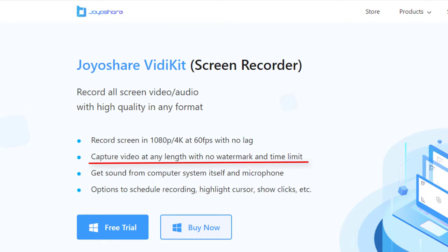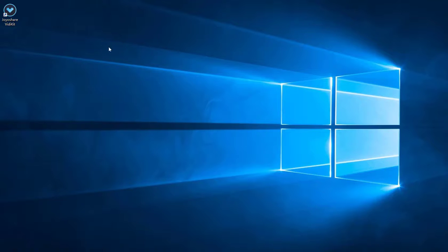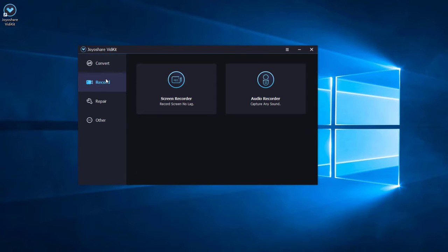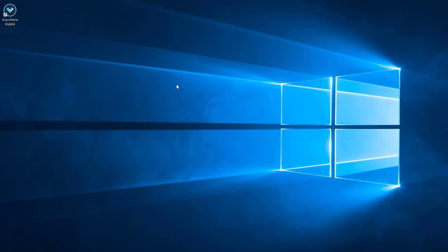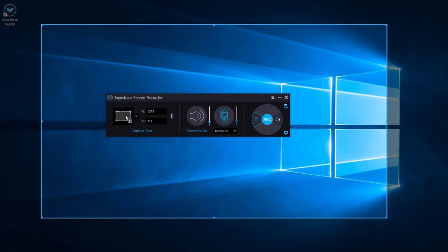After free download and establishing Joyoshare VidiKit, just open it. You will find the screen recorder option easily. Click this area and you can select wherever the position you would like to record on your PC screen.